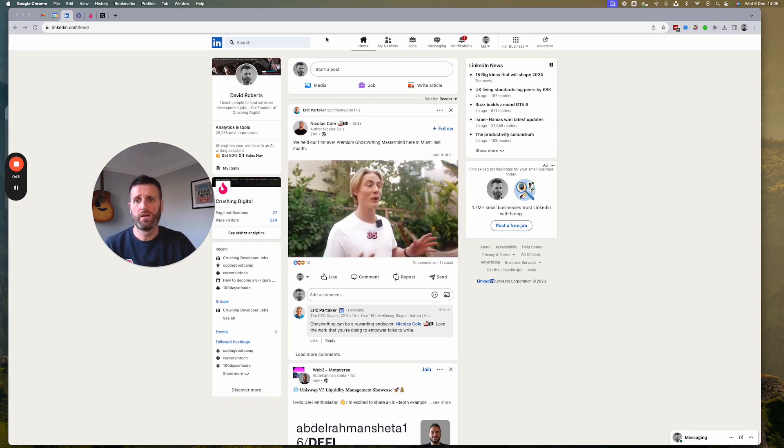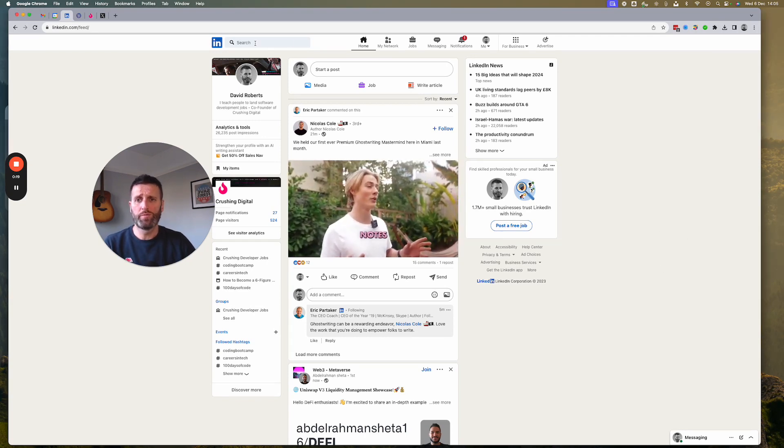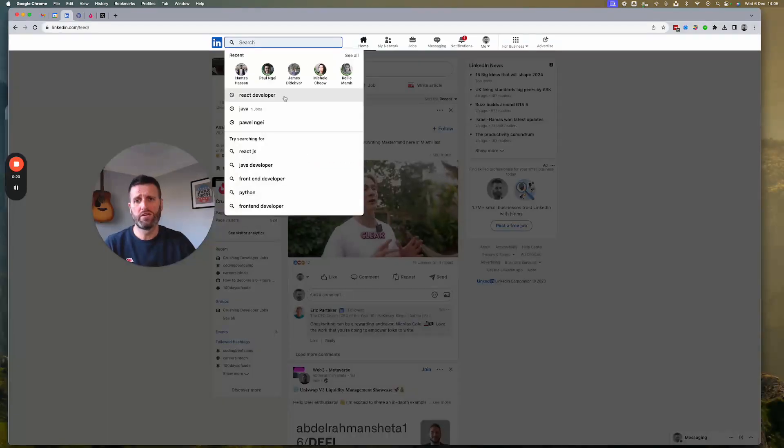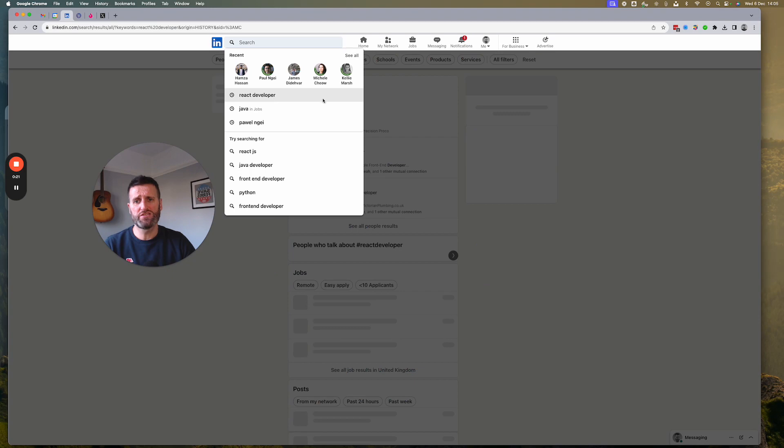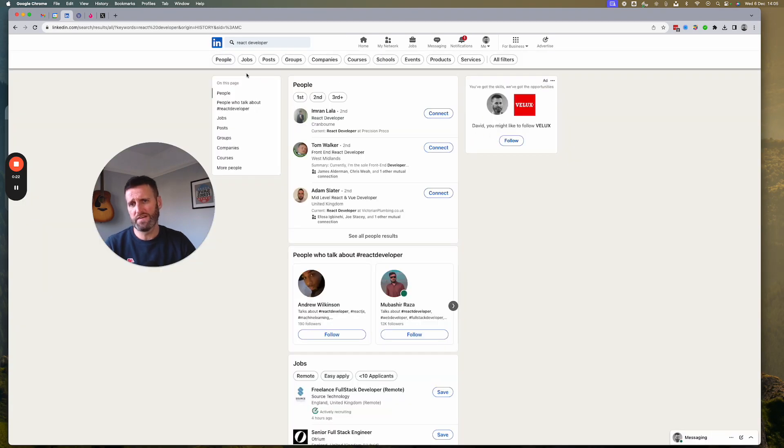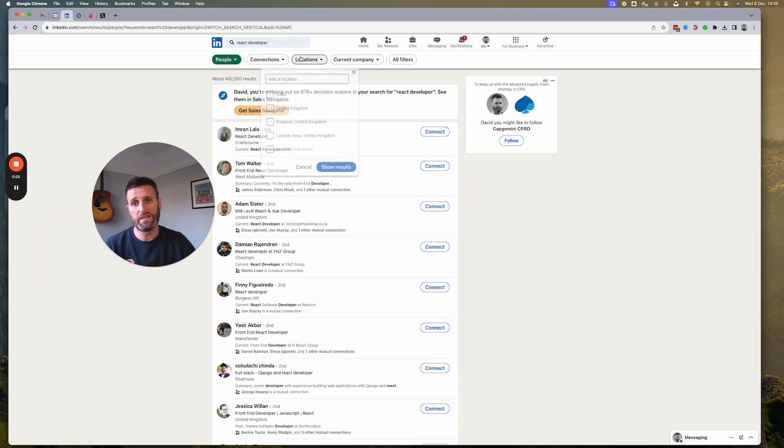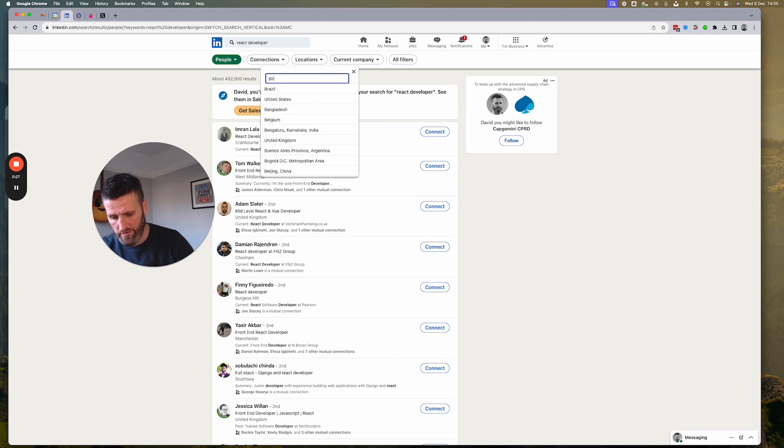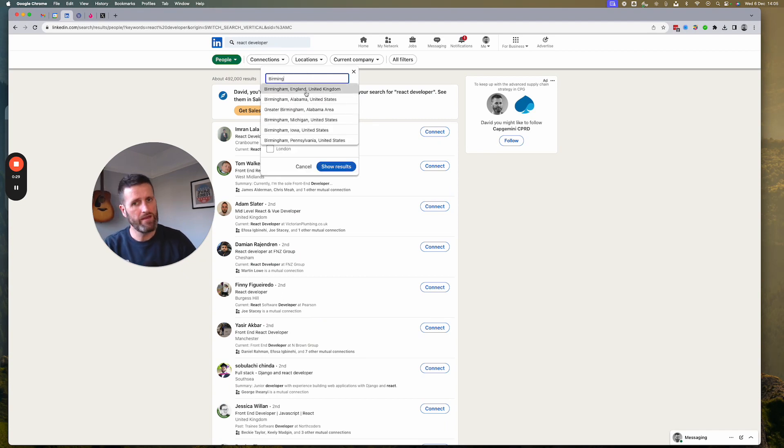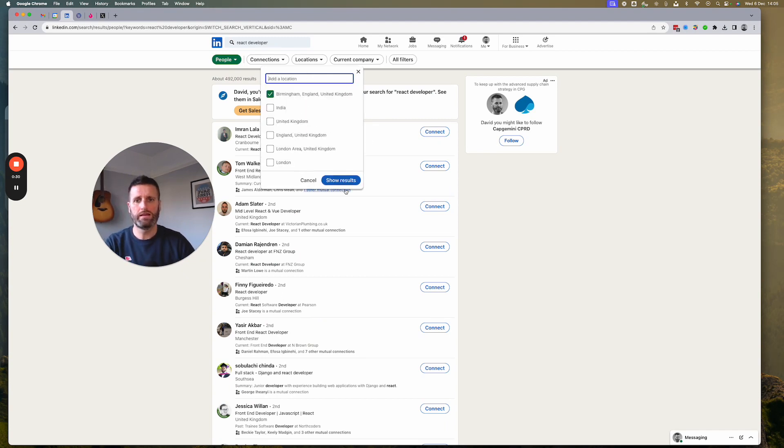So you're going to come up on LinkedIn, search for React developer, click on people, filter that by location, and look for Birmingham, England.